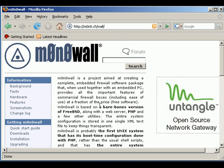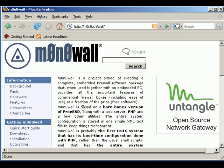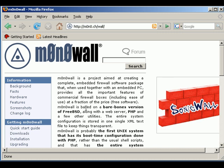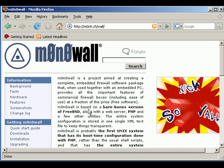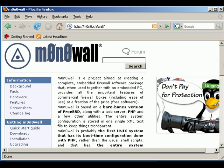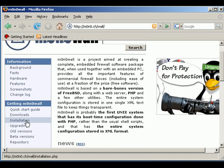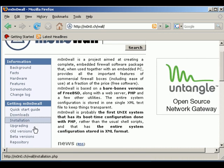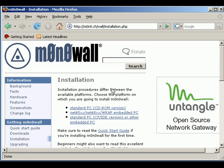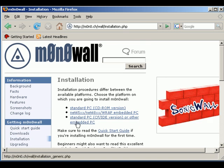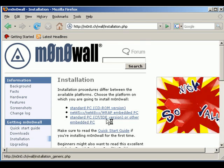Then you want to open up Internet Explorer or Firefox or whichever internet browsing software you use. Go to m0n0wall's home page and the first thing you want to do is click on Installation, and then click on the standard CF IDE version.